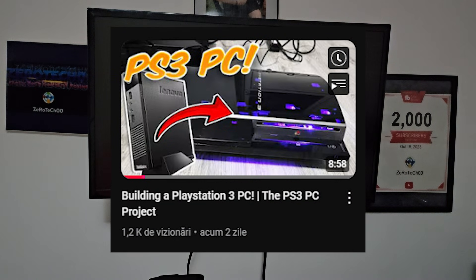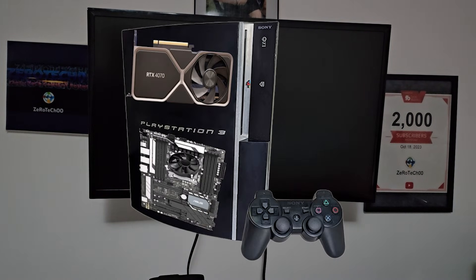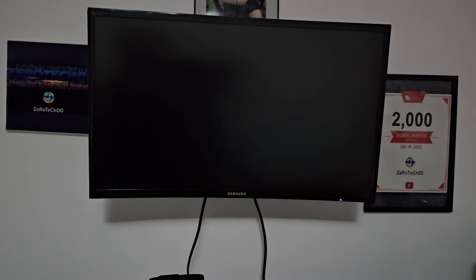As you guys have seen from the previous video, I have actually built a PS3 PC inside that case, and what I have done now was actually to upgrade it. So today, I'm gonna show you guys what I have upgraded to it, and maybe some gameplay as well.